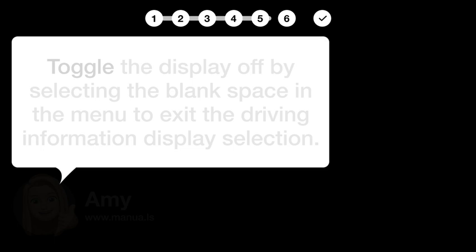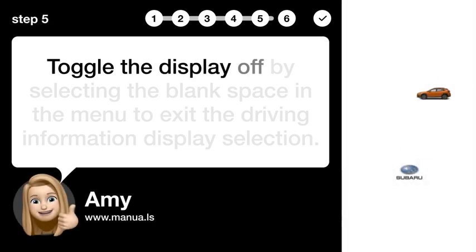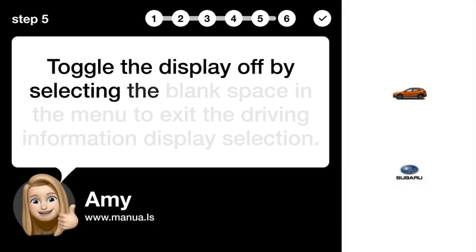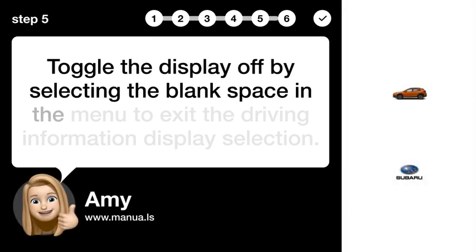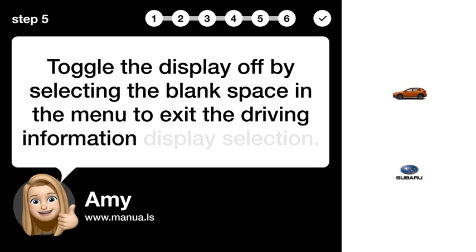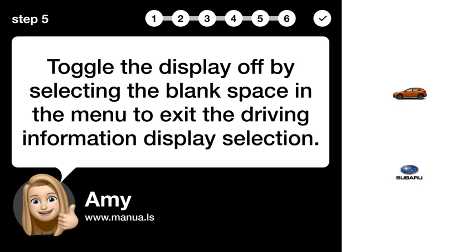Step 5: Toggle Display Off. Toggle the display off by selecting the blank space in the menu to exit the Driving Information Display selection.